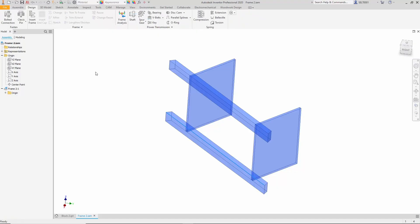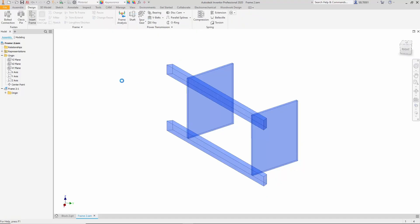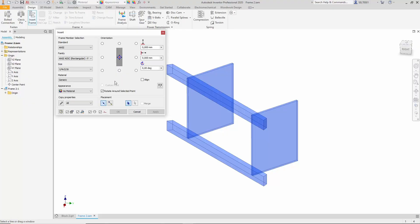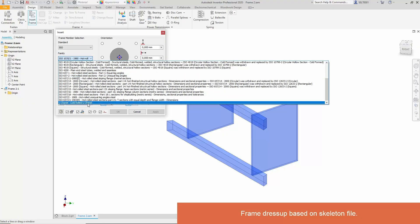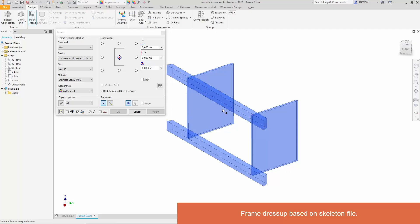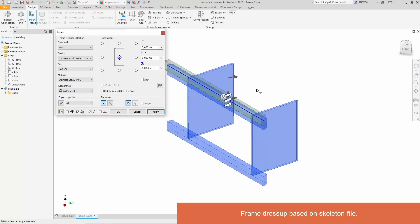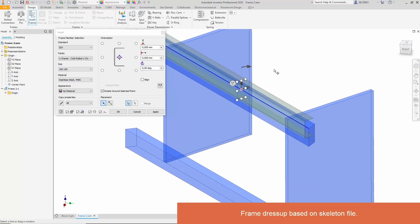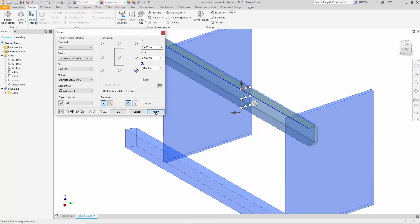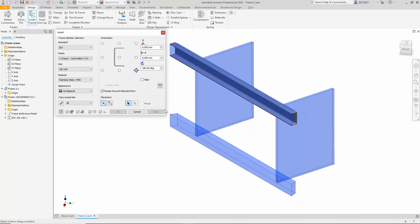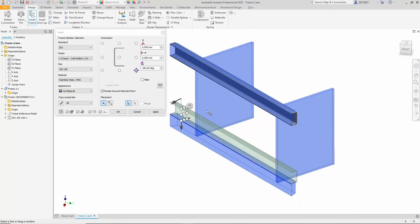To construct the metal framework, we use Inventor's built-in tools. An ISO profile with a specific channel shape is needed. We select a 100 by 50 profile, rotate it 180 degrees, and align it to the base reference point. The same process is repeated for the next profile, ensuring correct positioning.